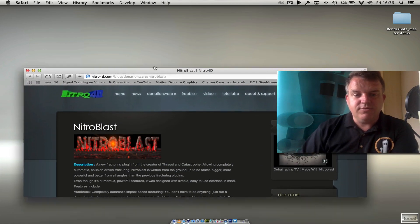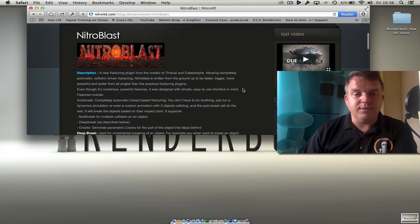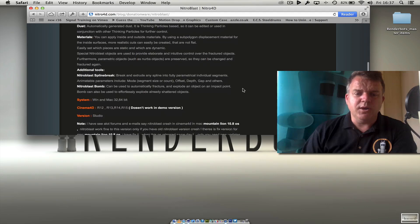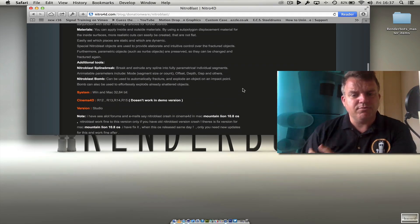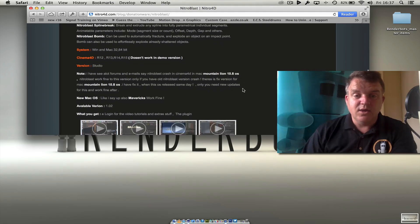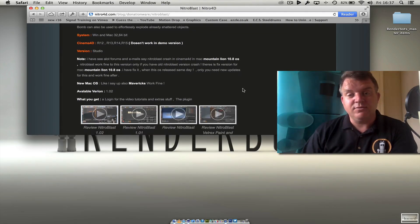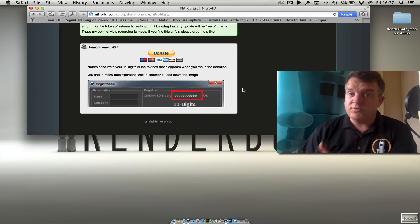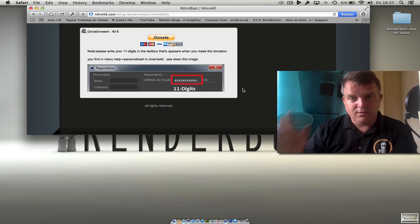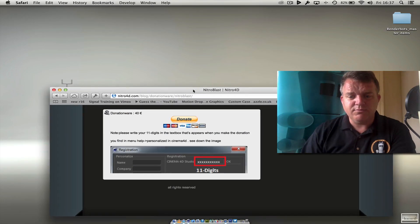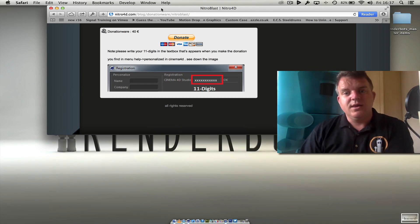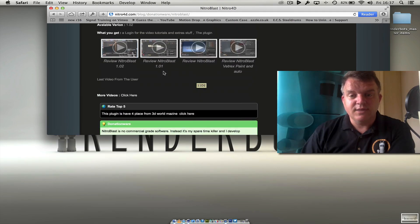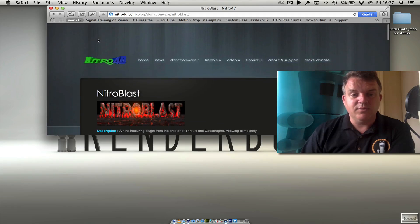Let's take a look at its website. Here it is, Nitro4D.com and it's called Nitroblast. Now basically what this is going to do for us is allow us to break things up into lots of different bits. What's great about this, it works for Windows and Mac all the way up to R15. Obviously it's not been tested in R16 yet but I'm sure it'll be compatible. It's actually €40 which is really great for what this does.